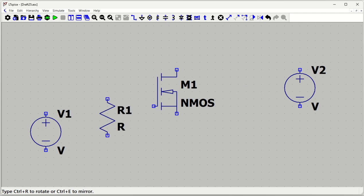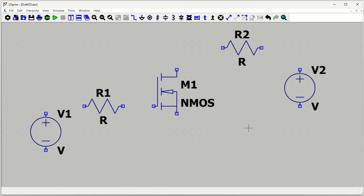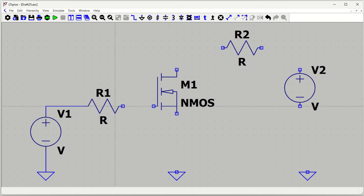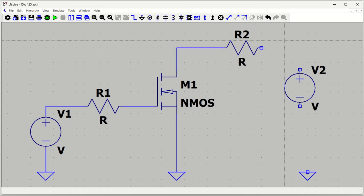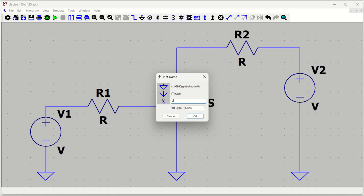We also need two resistors — a gate resistor and a drain resistor. Press Ctrl+R to rotate. Then we need grounds: one ground here, one here, and one more here. Let's quickly wire them up. Our circuit is ready. This is going to be my N-channel MOSFET characteristics circuit — we will draw ID versus VDS. Let's also add a net name: VDS.